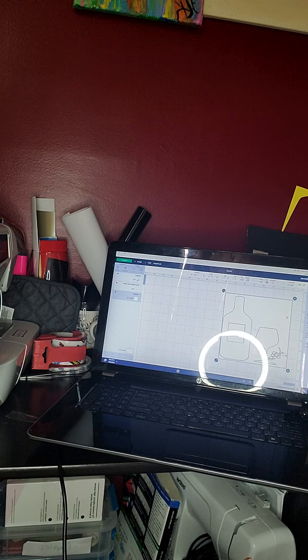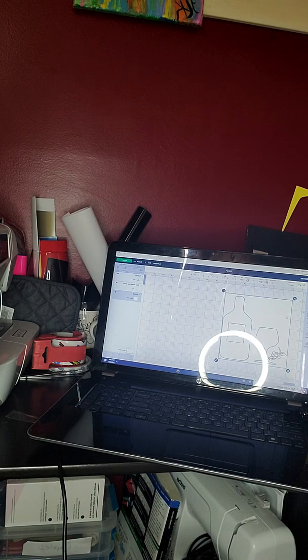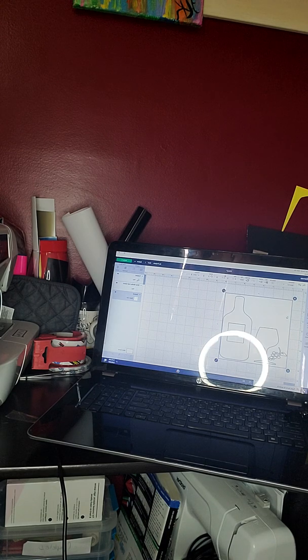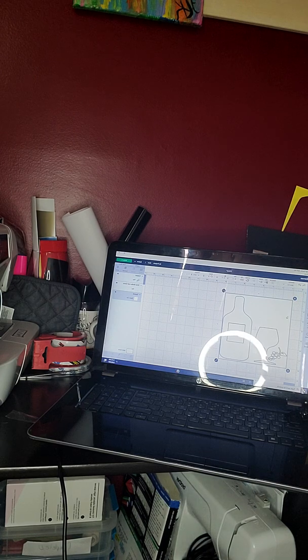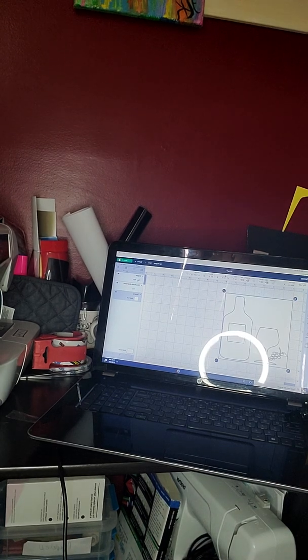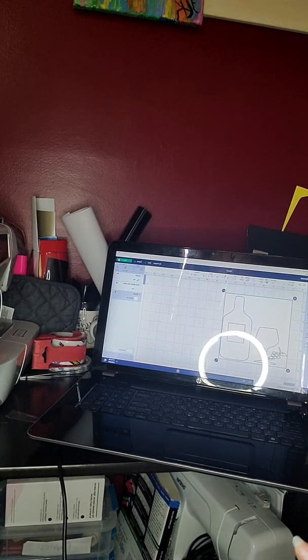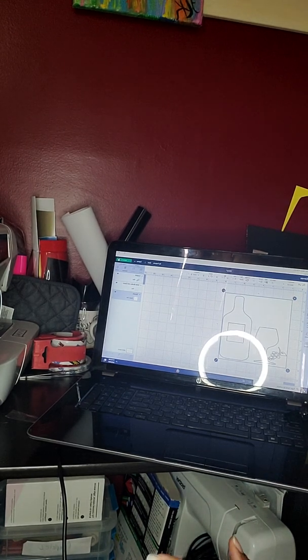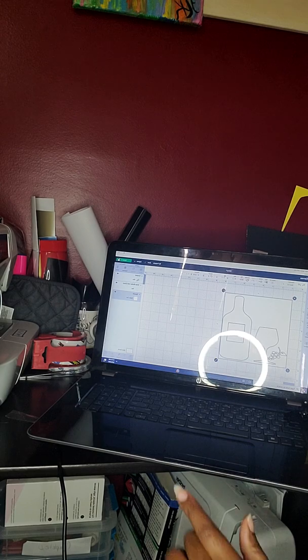And so what I'm going to do is I'm going to try this on cardstock. I just want to try it out and see what's going to happen here. So now I'm going to click make it.